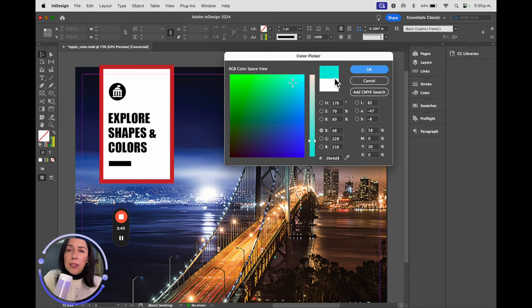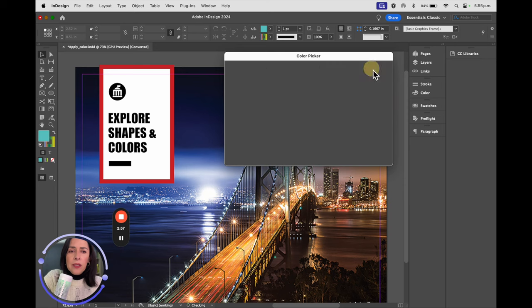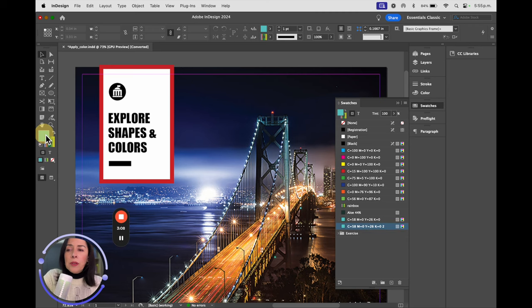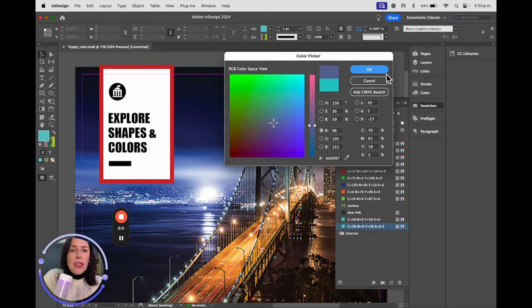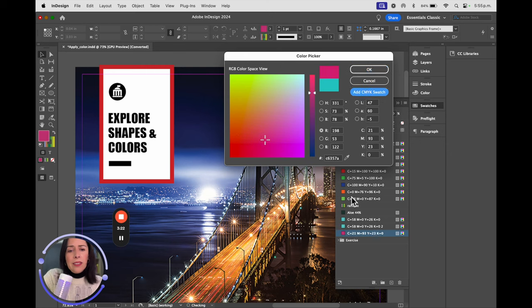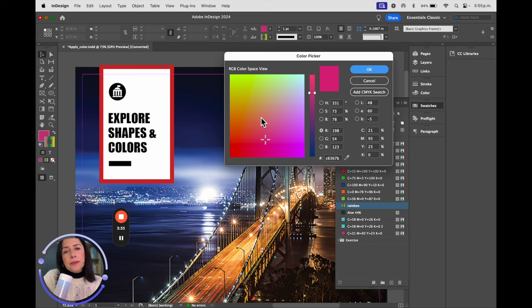Once you have selected the color you like, click 'Add CMYK Swatch' and automatically it's going to appear in the Swatches window. That's one way to get color - just by selecting the color you prefer, the one that works for your specific project. You can also do the same thing from the top menu - the options are the same.